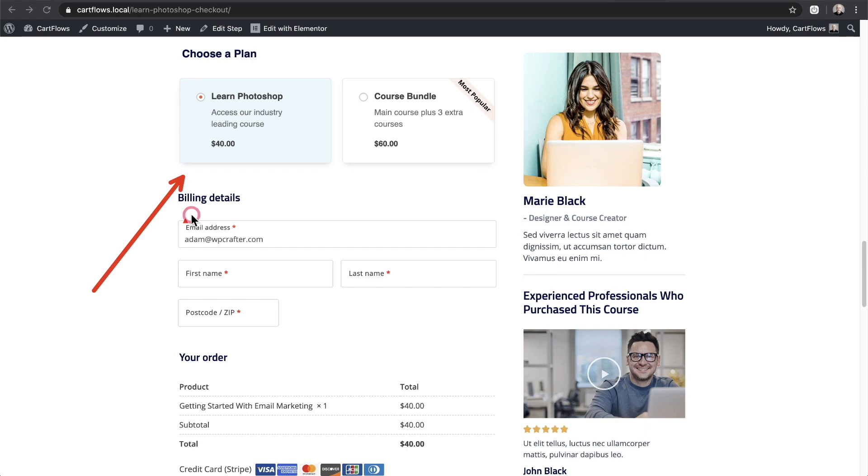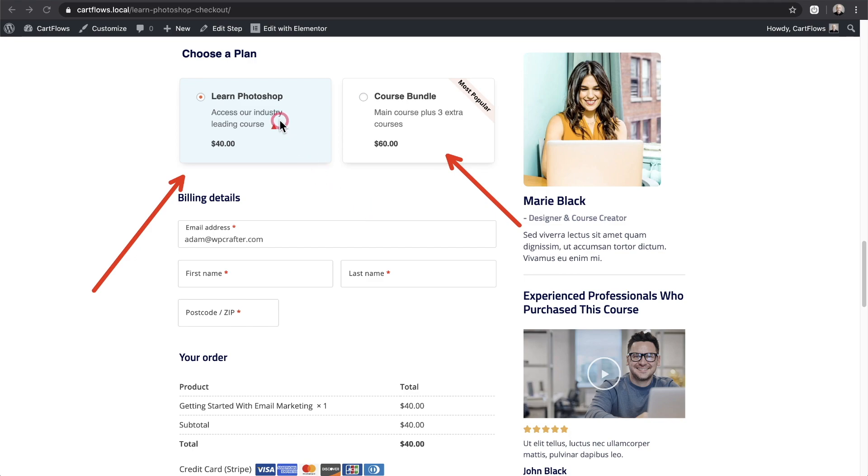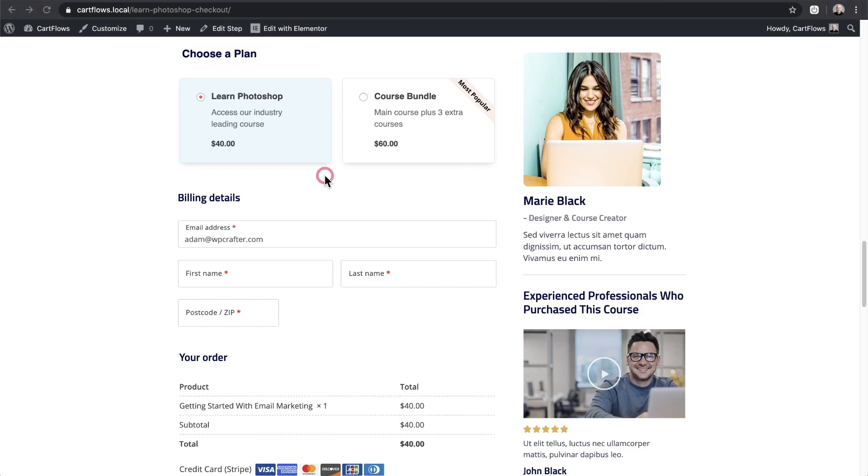So when a customer comes to the checkout form you can present an option here where they can choose a plan. You can fully customize all the text elements and what this is good for is giving your buyer an additional option of taking a plan where they might be spending a little bit more money but they're going to get more value out of it.